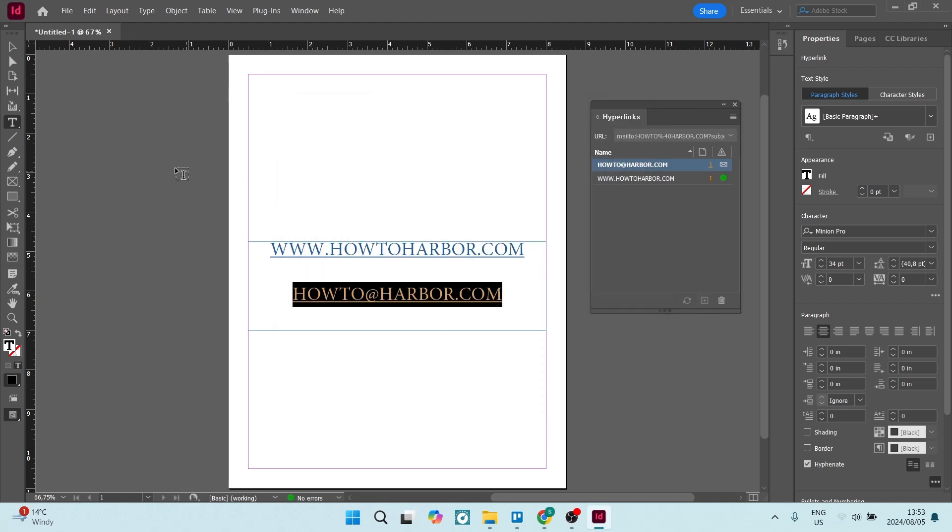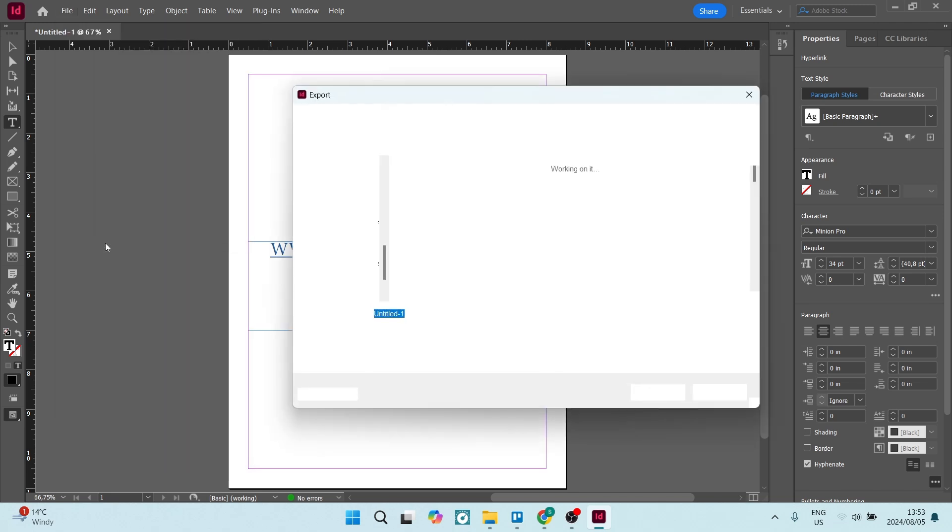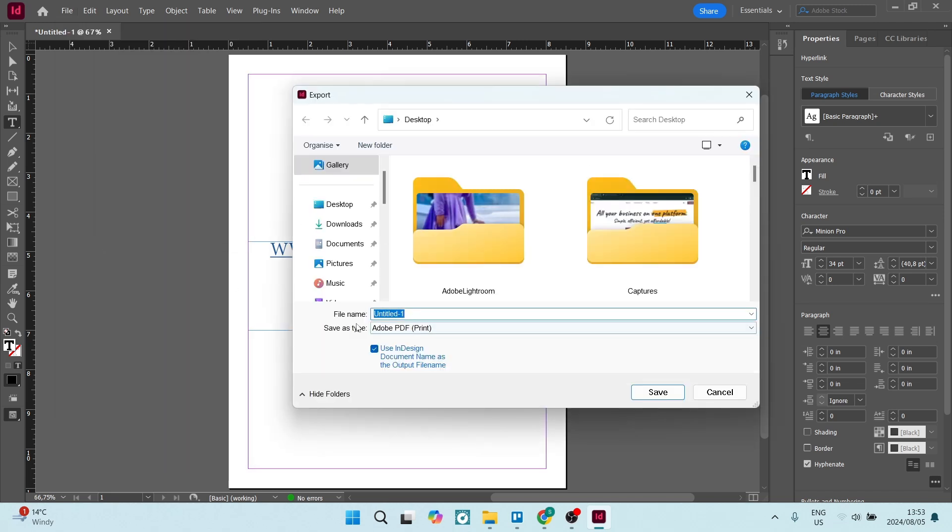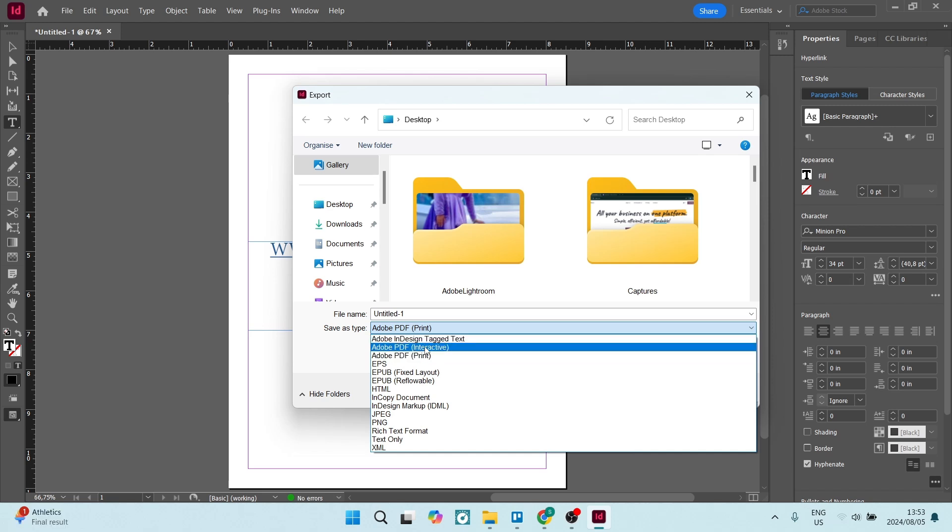Now to make sure that this is interactive as a PDF, when you're exporting, you're going to go up to file. And we're going to come down to export. And once you're in export, where it says save as type, let's go in here and Adobe PDF interactive, of course. Now you can choose your destination and hit save. And it'll be an interactive PDF.